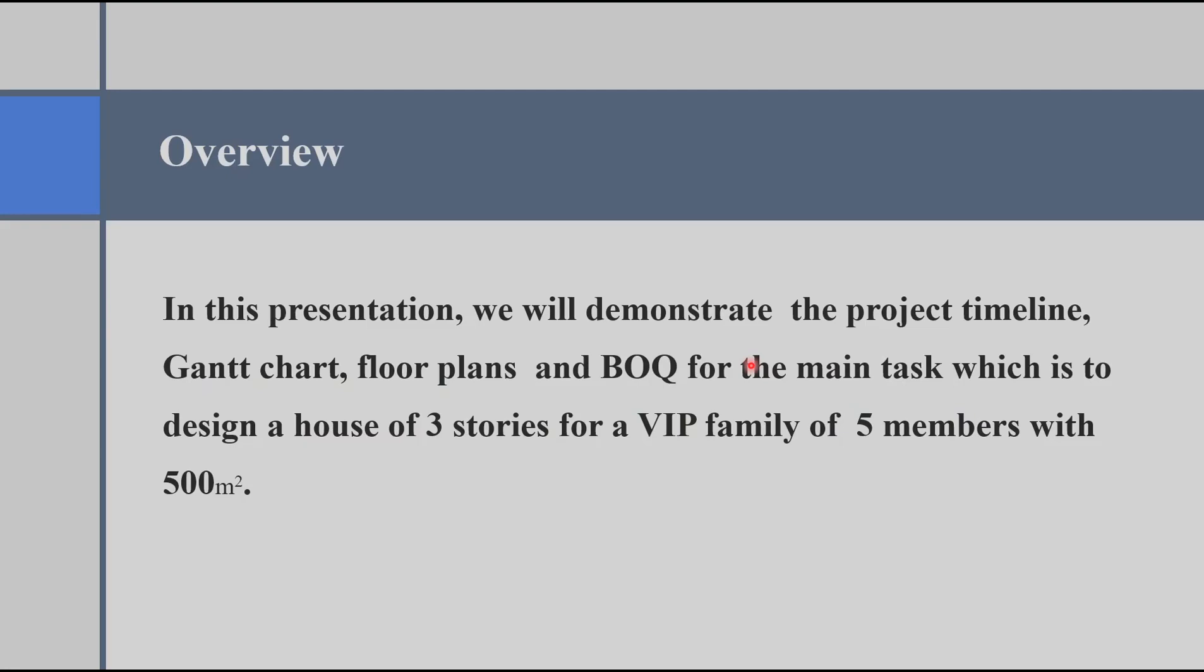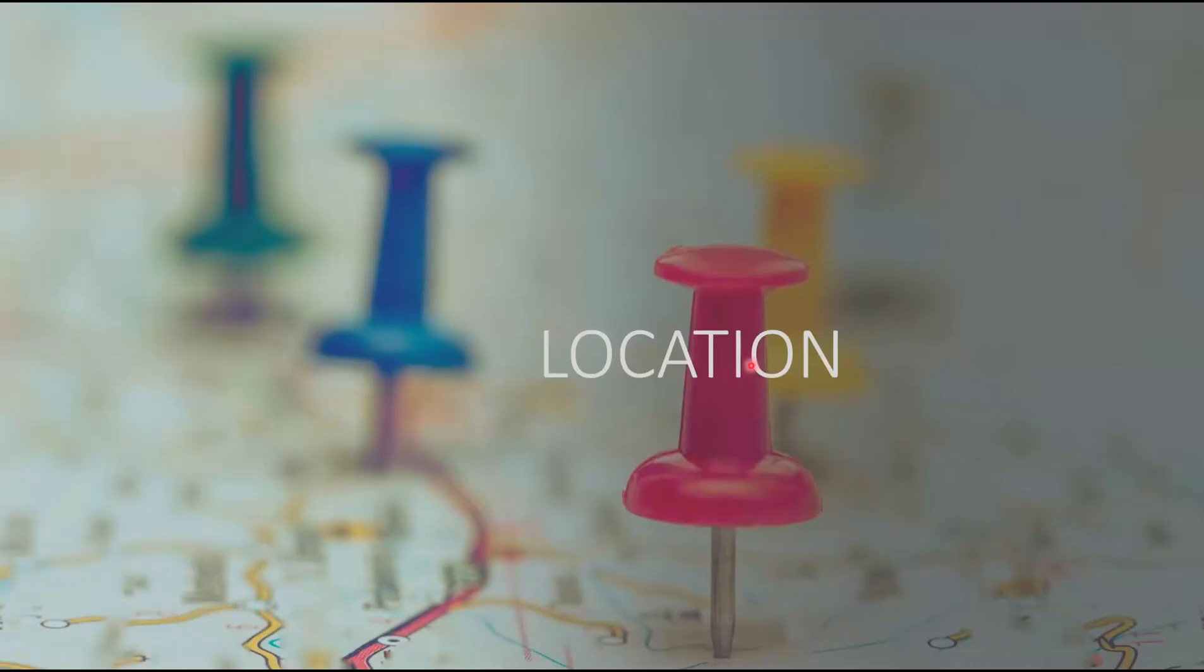The main requirement was to build three stories for a VIP family of five members with 500 meters squared.